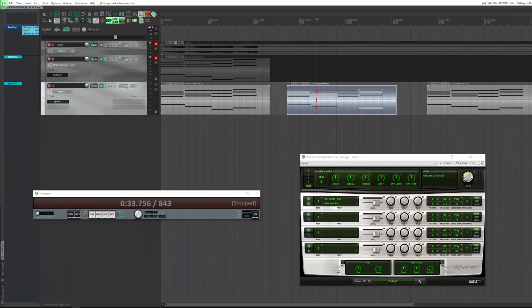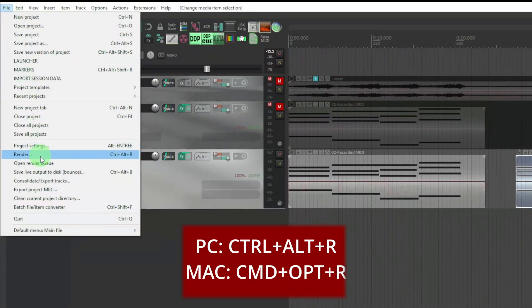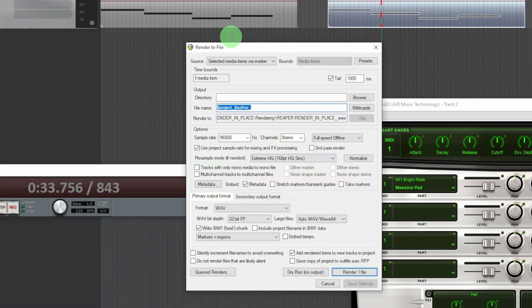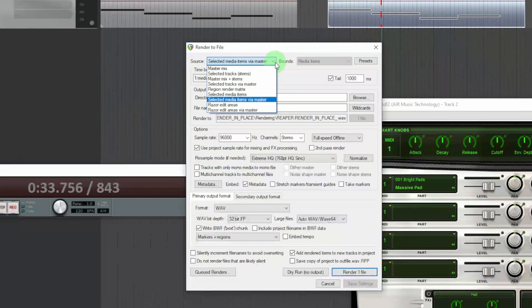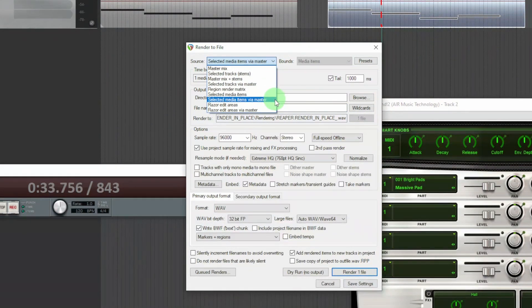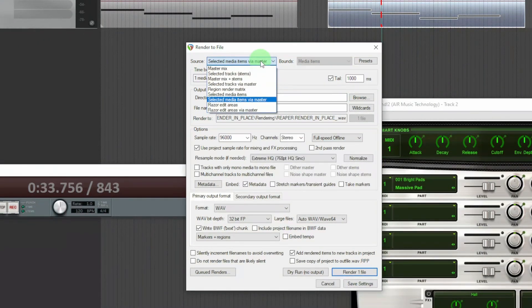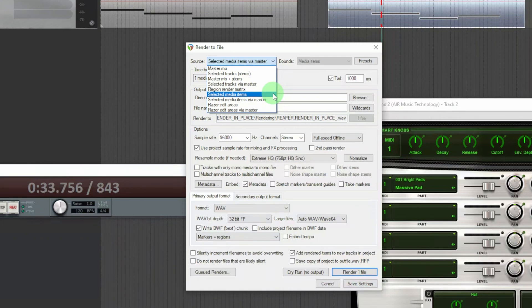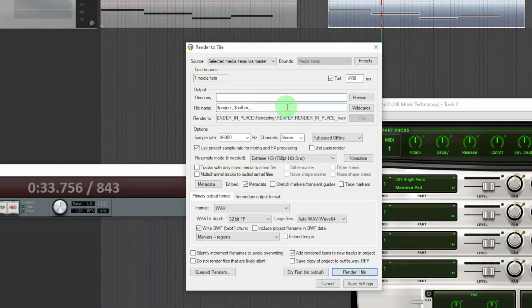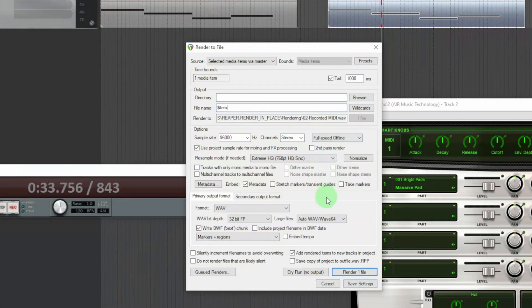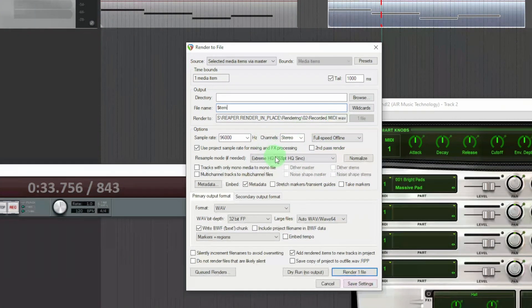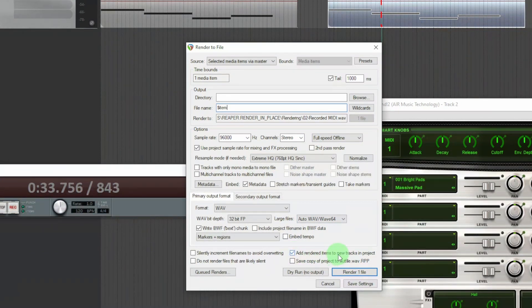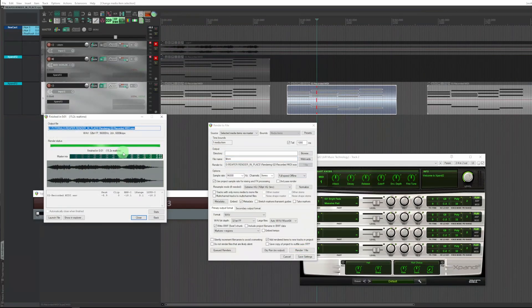To convert it, just go to File, Render. In Source select Selected Media Items via Master. You can also select only the item without going through the master, but I'm interested in doing so. For the file name, put the wildcard $Item. Check that all parameters are in order. Check the box Add a render item to new tracks in project and click Render.